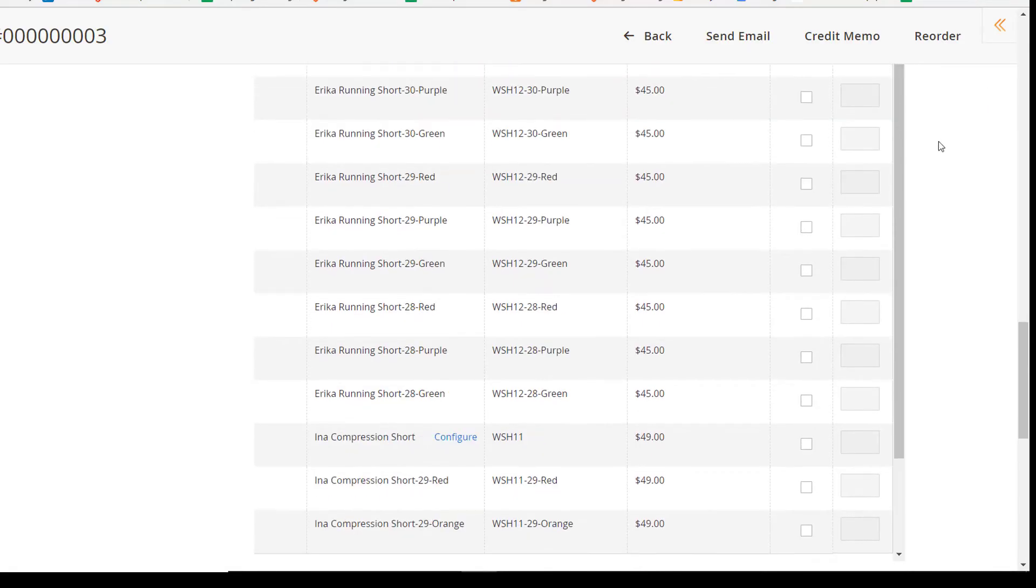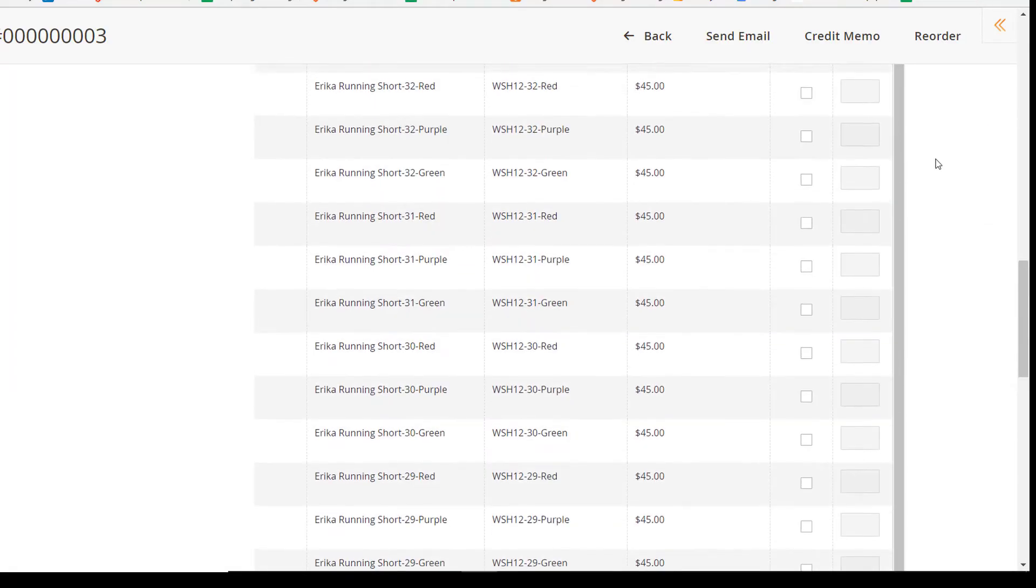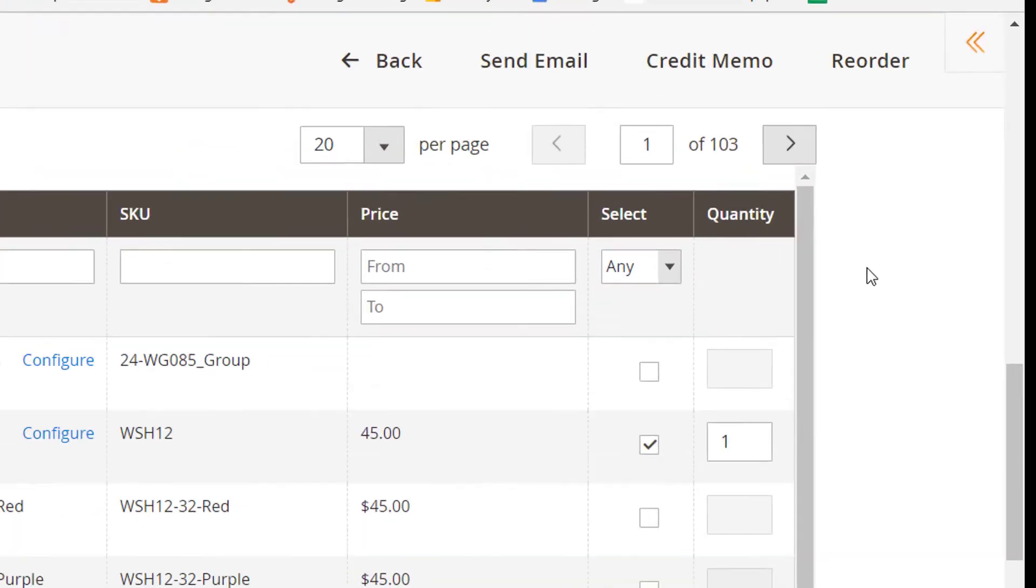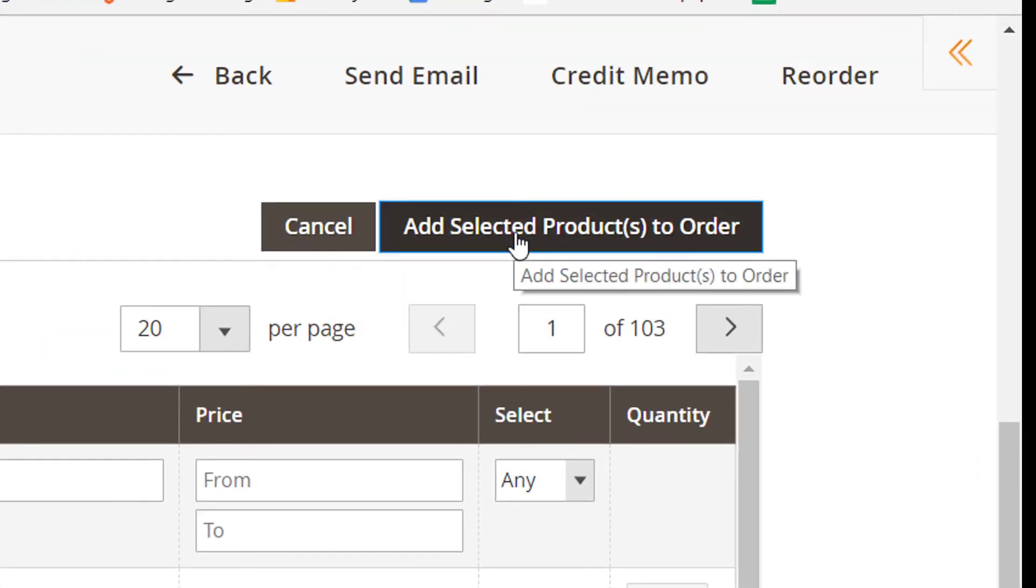After you're done editing, press the Add Selected Products to Order button to include more items if required.